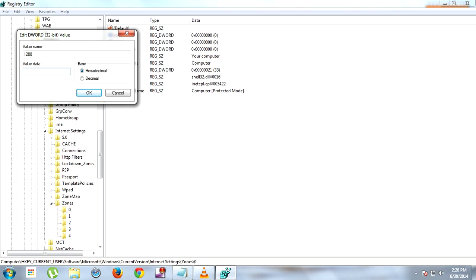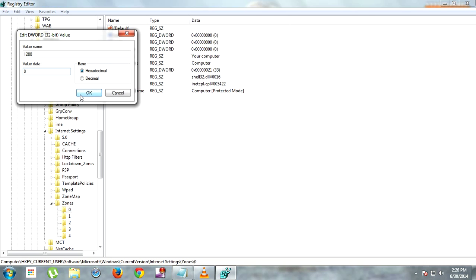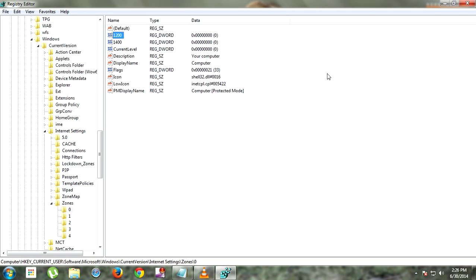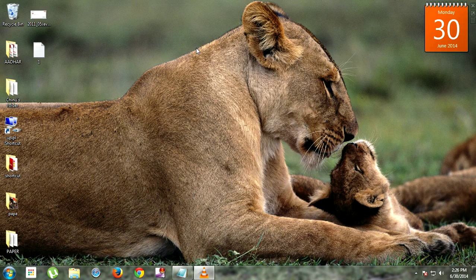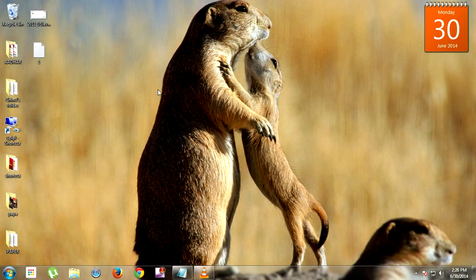I will set it to zero because zero is applicable in my computer, but if zero doesn't work, try one. Click OK and close the registry editor, then restart your computer. If this method does not work, there is a second method.